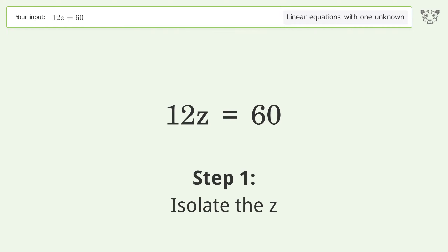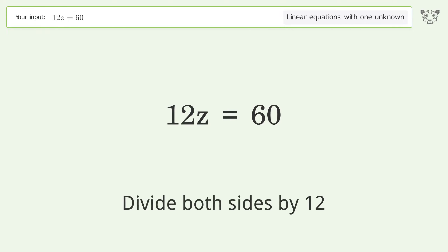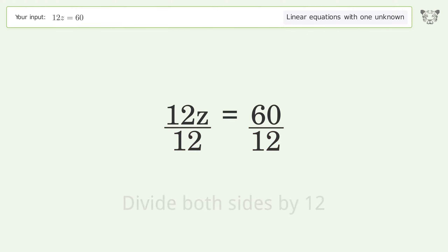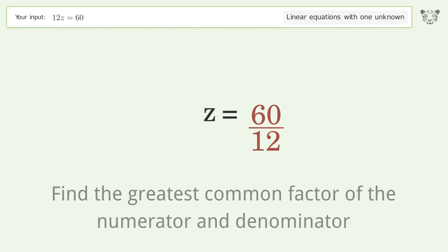Isolate the z: divide both sides by 12. Simplify the fraction by finding the greatest common factor of the numerator and denominator.